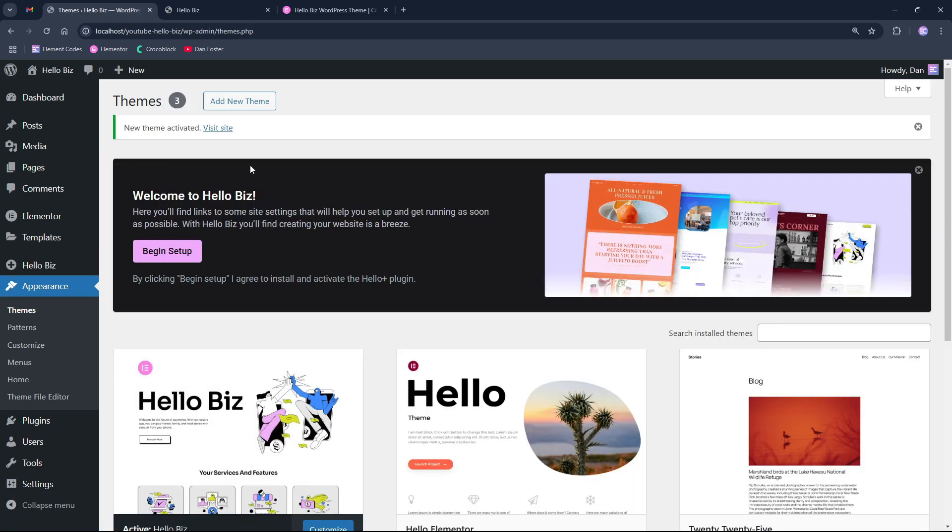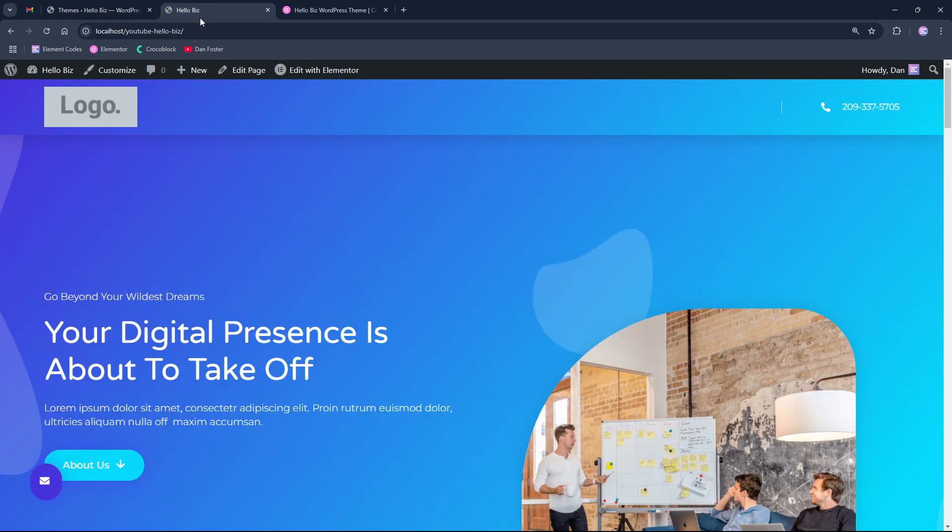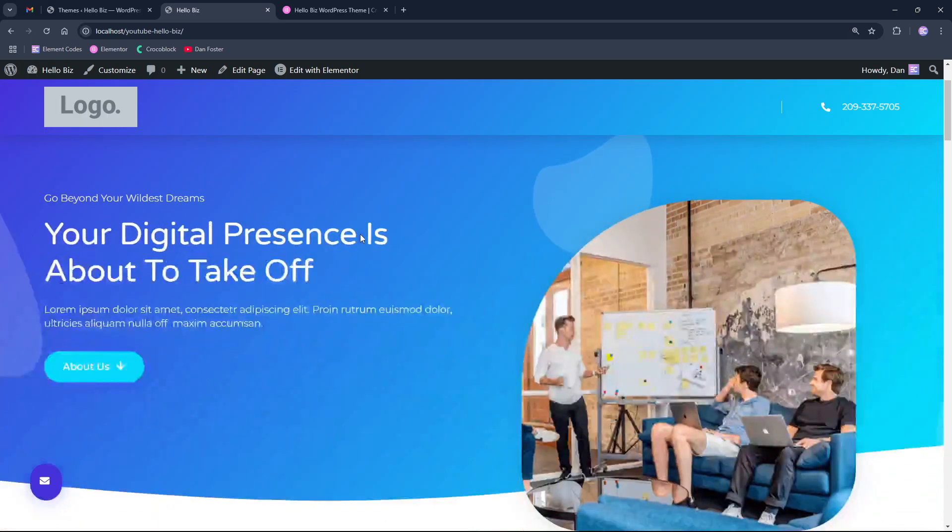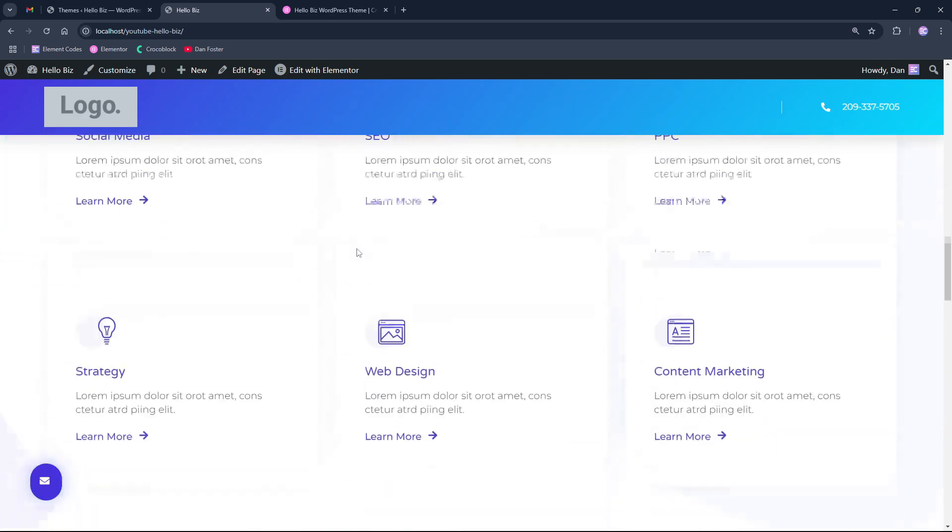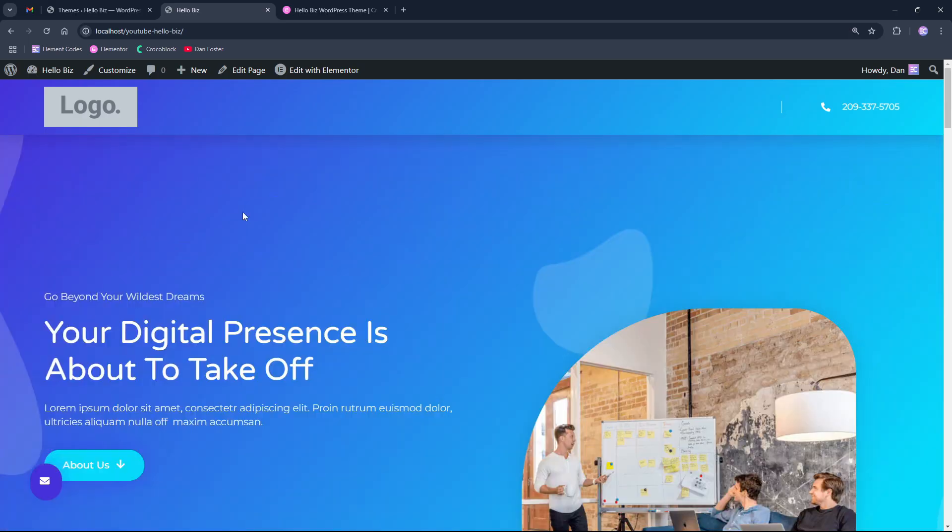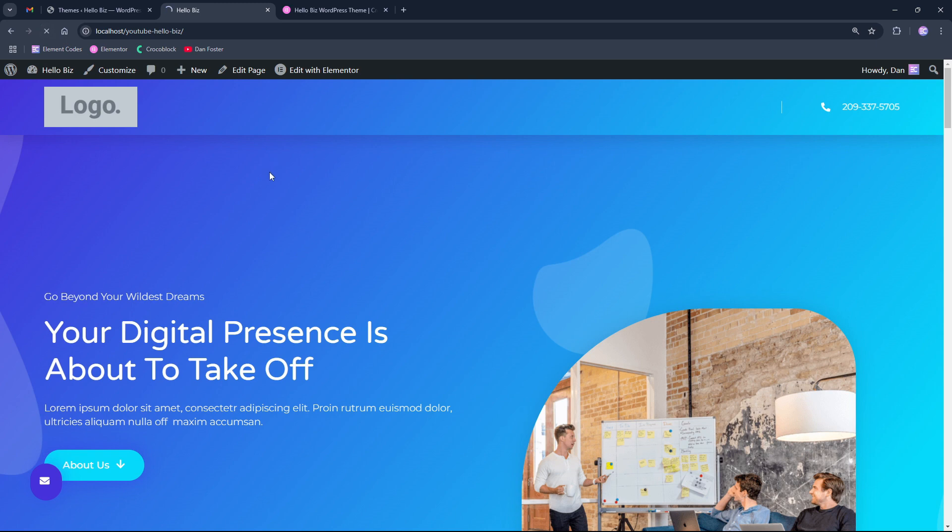In this case, I used the previously imported template from Elementor just to have some content to show you, and as you can see this is previously used by Hello Elementor theme. And now if we refresh it, it stays the same without any changes.